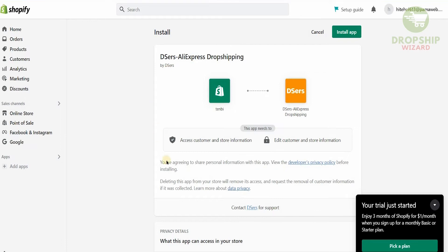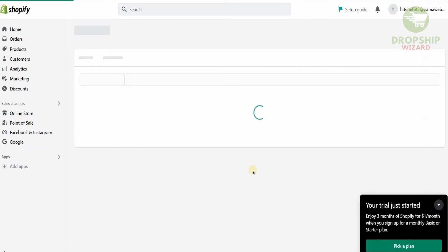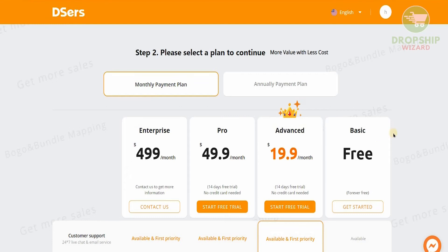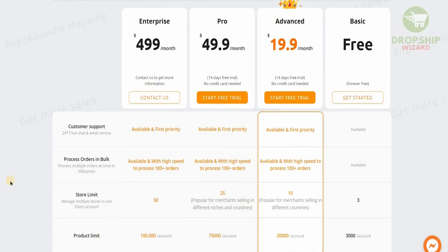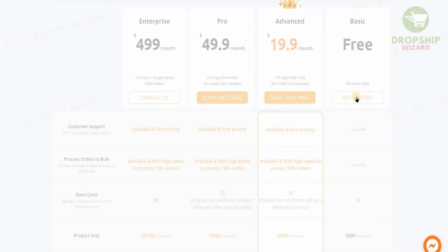Once you click 'Add the App,' DSellers will give you the option to connect your Shopify account with AliExpress dropshipping. Click 'Install the App' and it will take a couple of seconds to install. Once connected, it will ask which plan you want — enterprise, pro, advanced, or basic free. A common mistake is going for the advanced plan at $19.90 per month, but you should go with the free option first to understand how the system works. Once you get the hang of it, you can always upgrade. So click 'Get Started' for the basic free plan.